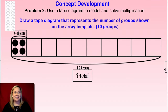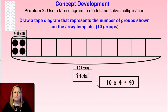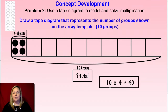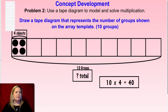Here's what I came up with: 10 times 4 equals 40 — because there are ten groups, that's the first factor; the second factor is the number in each group; and my product is the total when I multiply those two factors. Good job with that one, friends.